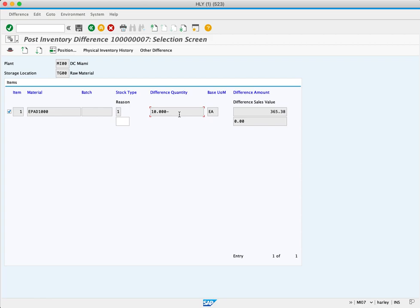The system is pulling the pricing condition from the material master record to get this number. Next, we need to enter the reason. The reason specifies why there's a physical inventory difference.